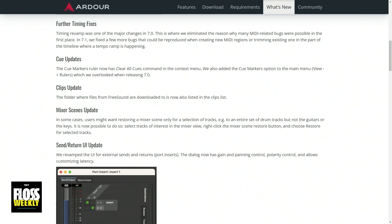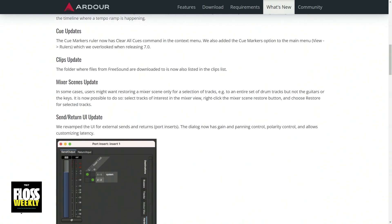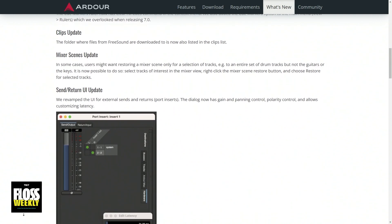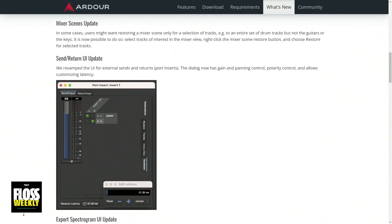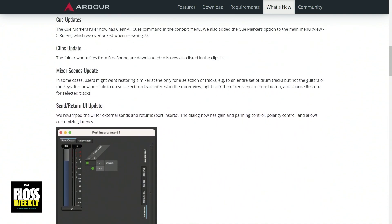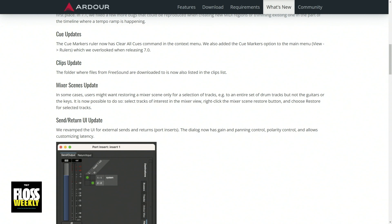Then Paul came up with the idea to start implementing what Ableton Live does — to have a cue or clip launching feature. Because now that we have proper musical time, we can really do this correctly. We can time-stretch any region, which can be audio or MIDI, and time-stretch it exactly to the bar and beat, having it loop correctly, and even repeat correctly without any lost events or lost notes. The big new part in Ardour 7 is called the trigger page or cue, because you can cue up new events to happen.